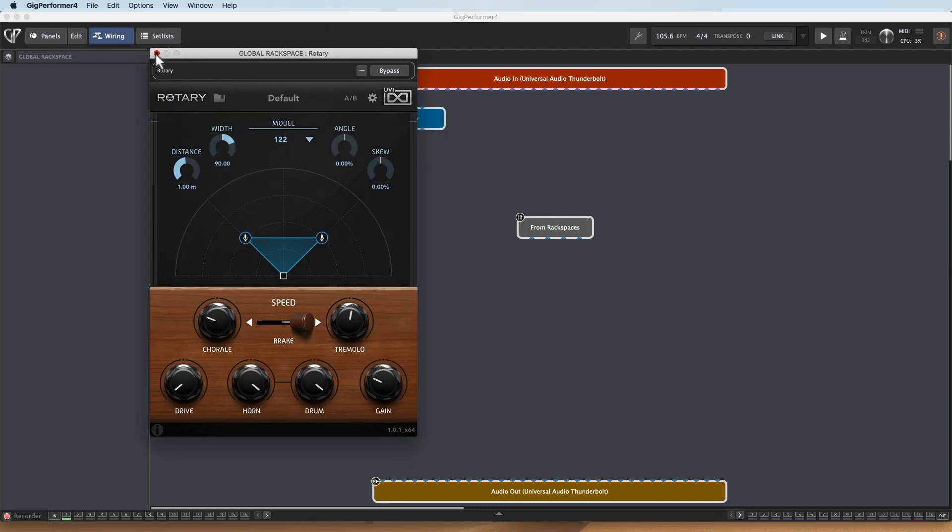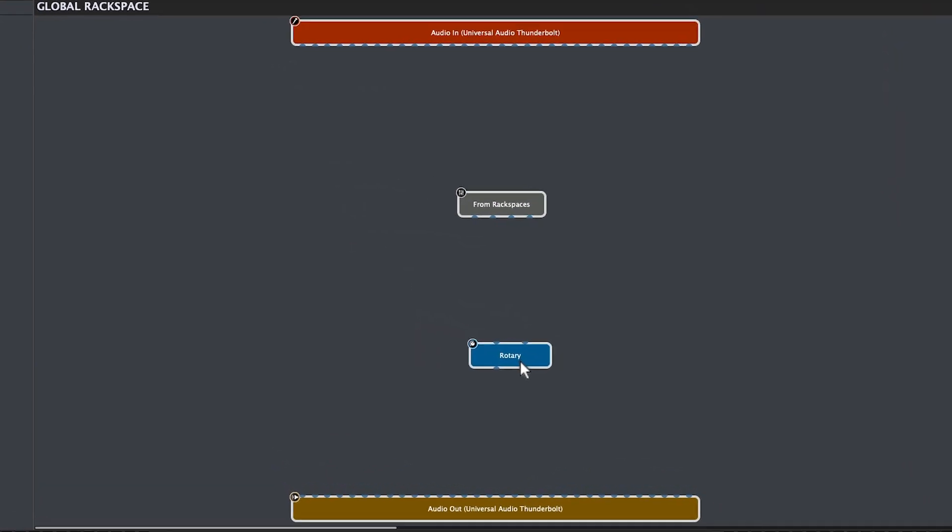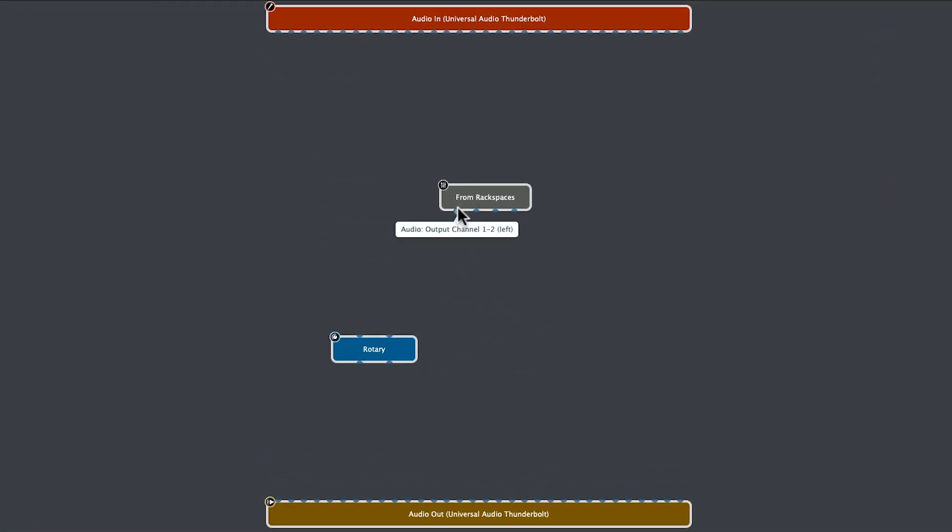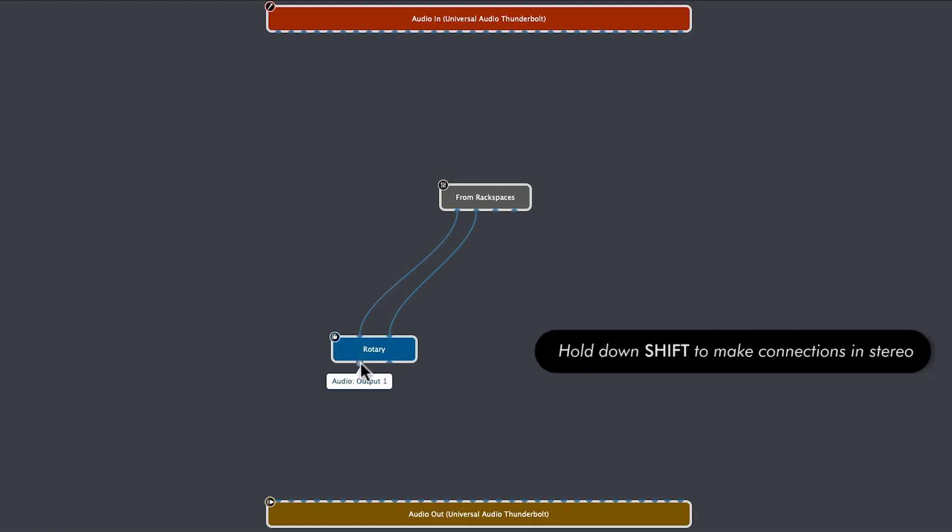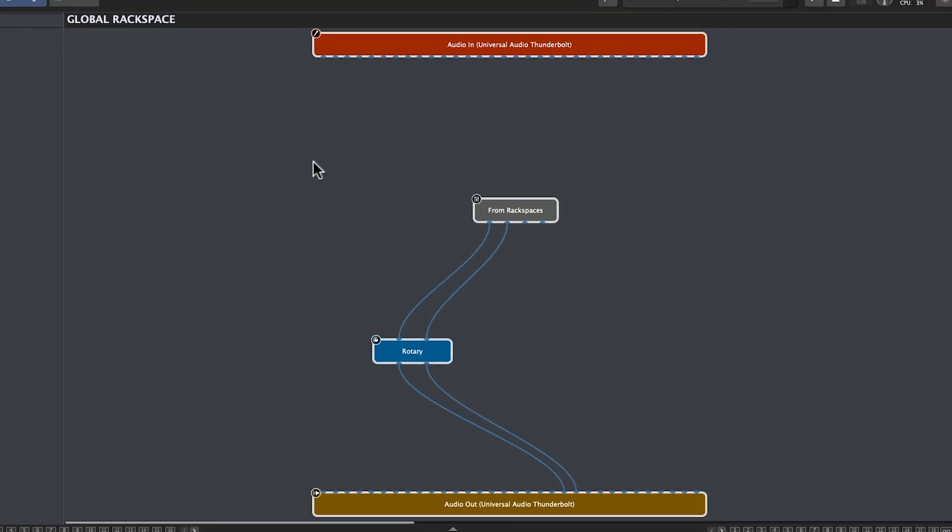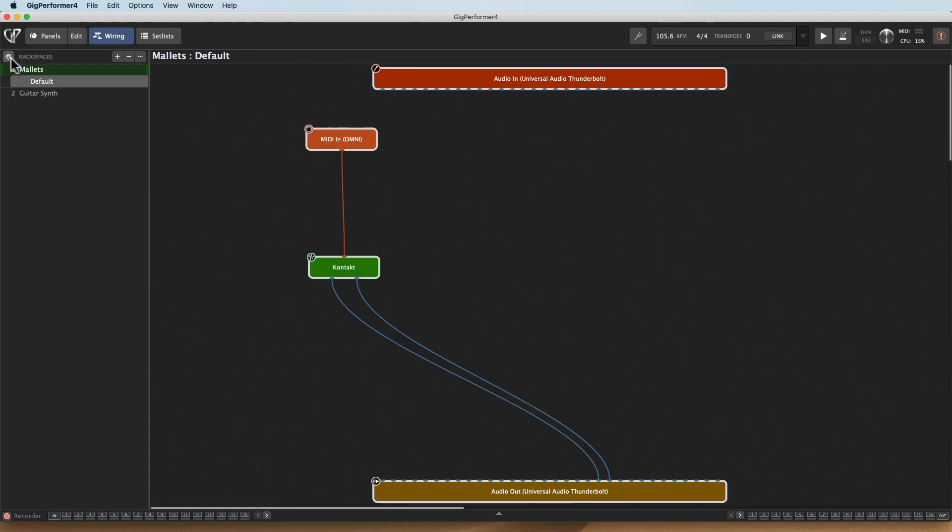And I'm going to take the incoming audio from channel one and two right here and bring that to Rotary, and then assign that to my audio output so that we can actually hear it. Now, it's not doing anything yet. It's just hooked up, but there's nothing feeding any audio. So I've got to get out of the Global Rackspace view and go into my individual Rackspace.